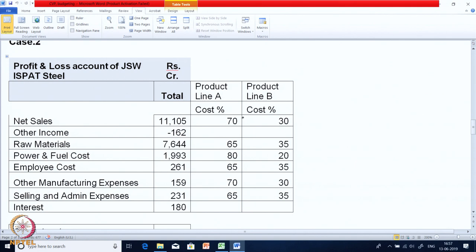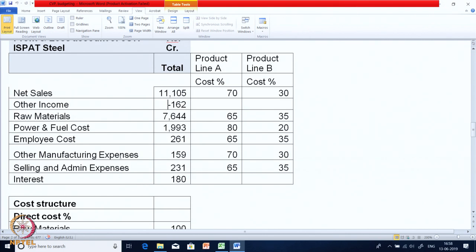We have been given the profit and loss account of JSWSpath Steel. They are primarily operating in two product lines. These are the actual figures from the P&L: net sales, other income, raw material, power fuel, employee cost, other manufacturing expenses, selling and admin, and interest. A breakup is given about each of these costs because there are two product lines, A and B.